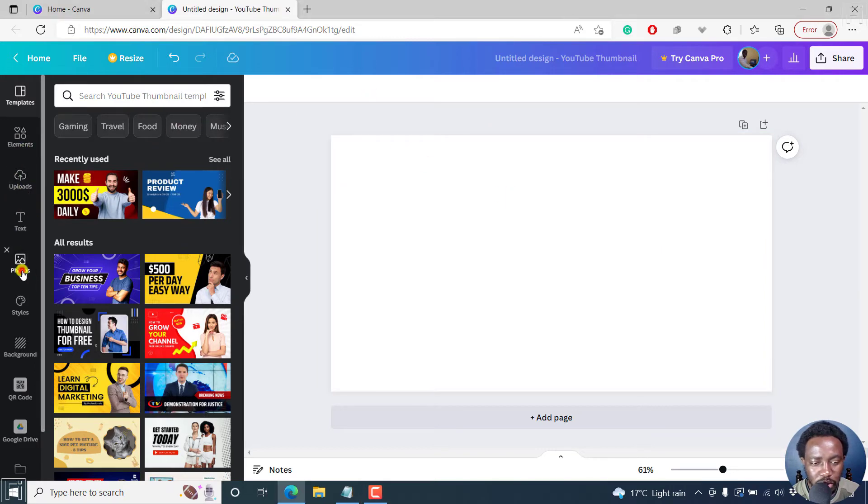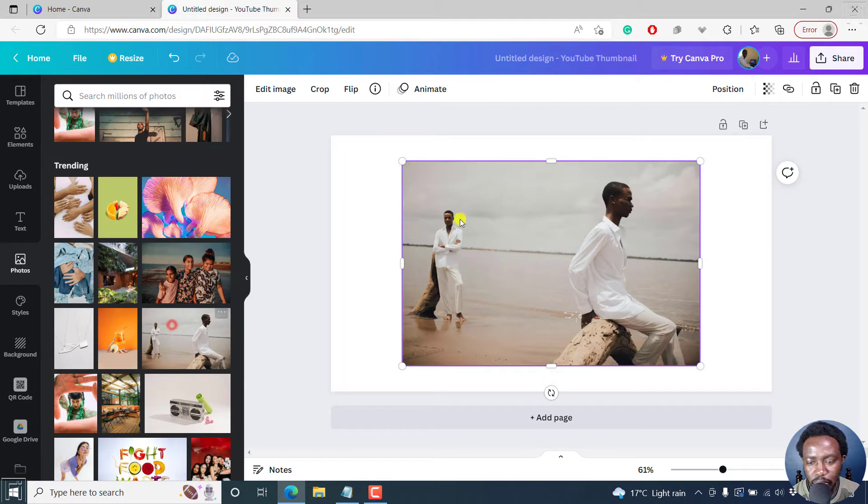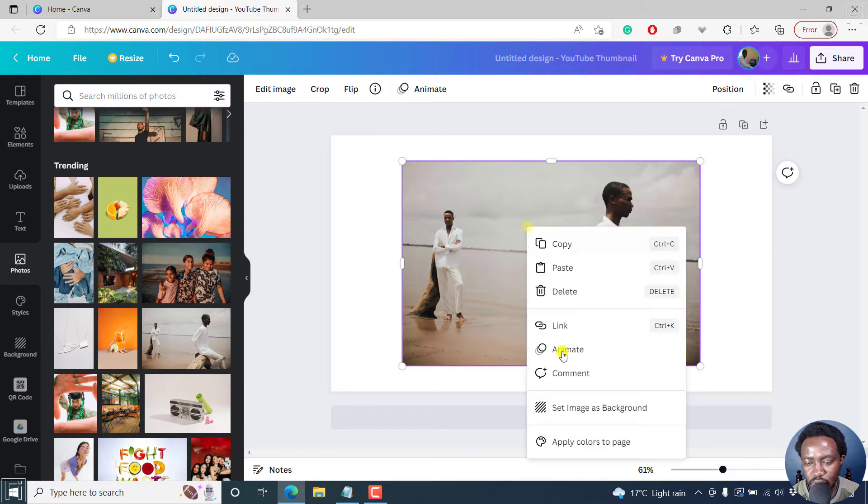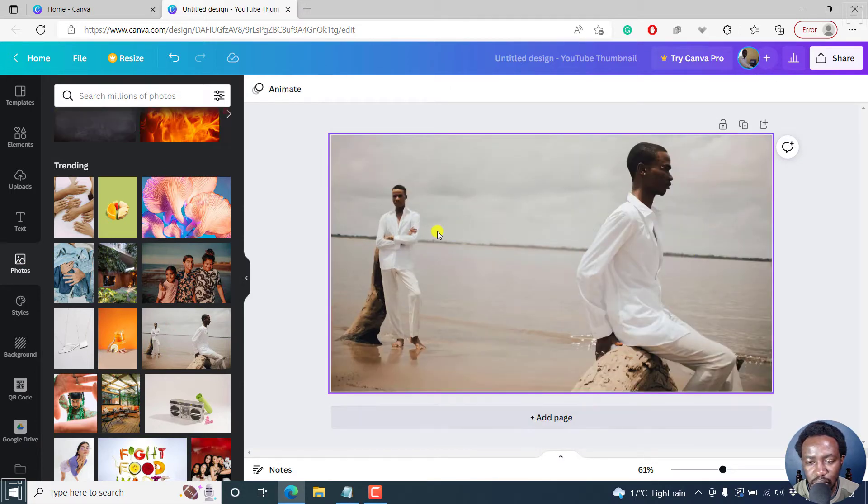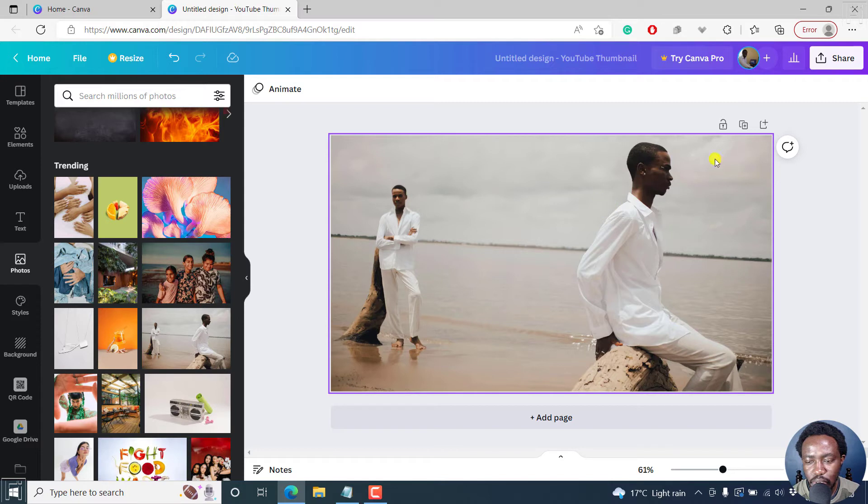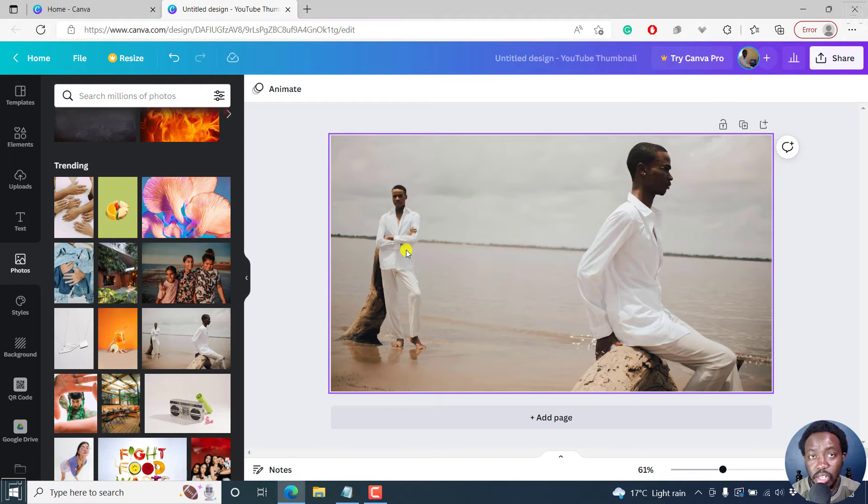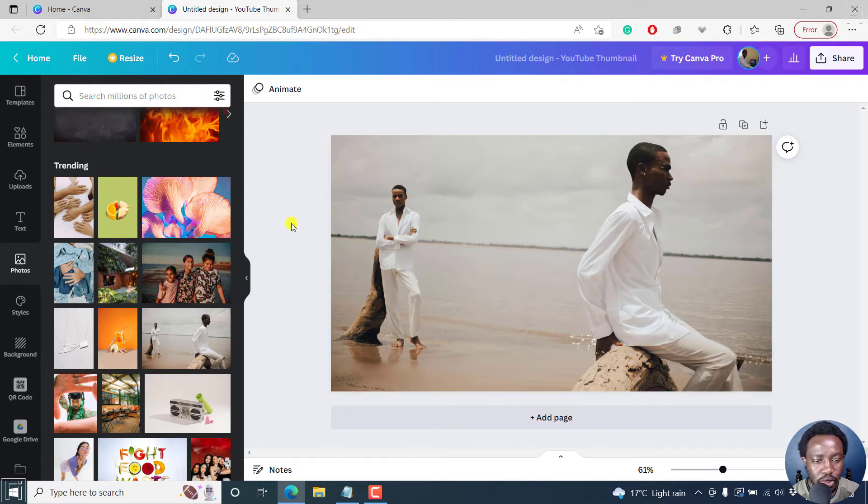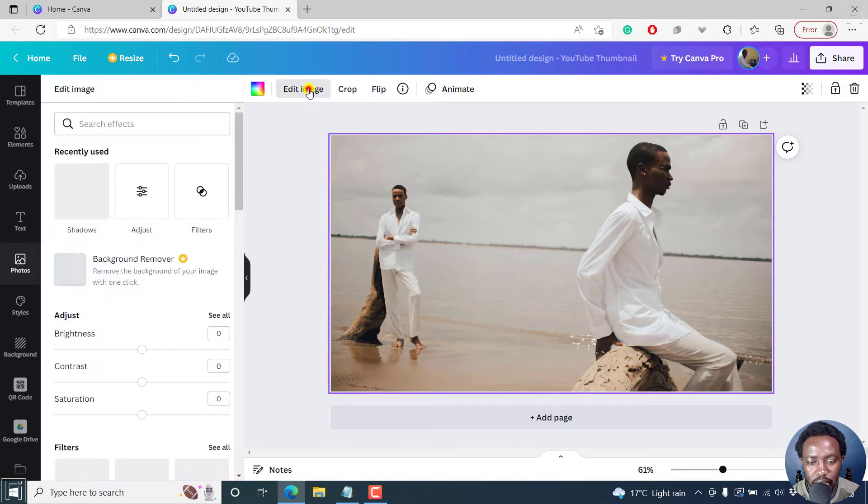We can check out some of the photos available. Let's say we go with this photo. I can just set image as background and let's say we want to blur the background so that this particular man is not really conspicuous. I'll need to click on this photo, edit image.